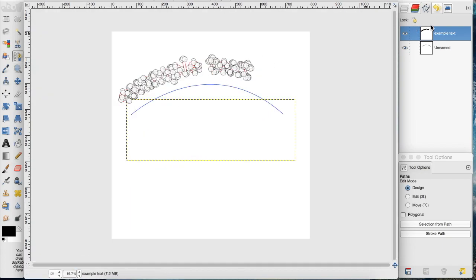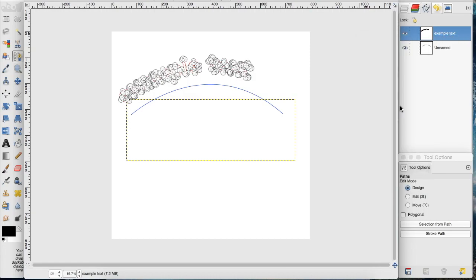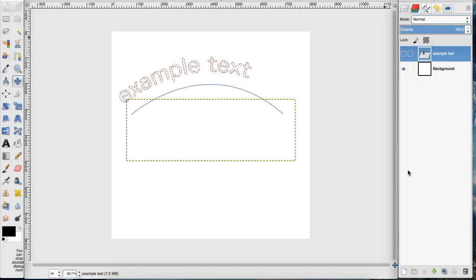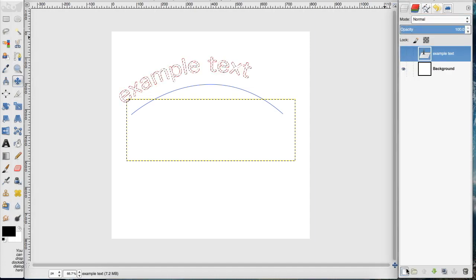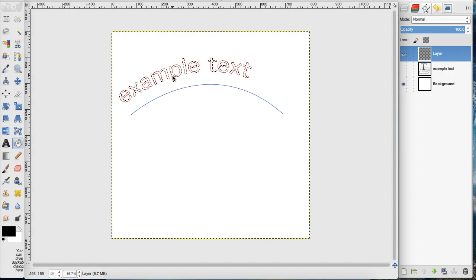In order to make this a layer, we want to right-click on the example text layer, go to path to selection, and then create a new layer. We're going to fill it in with the color that we want.